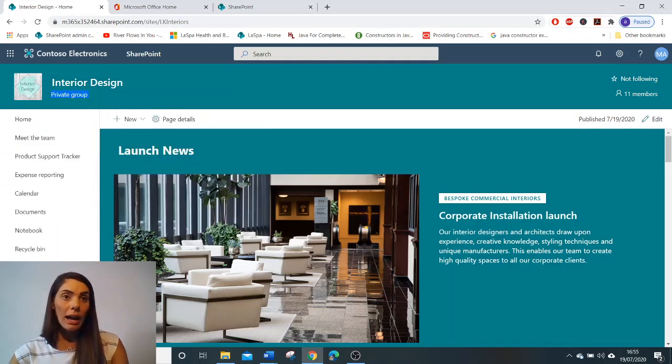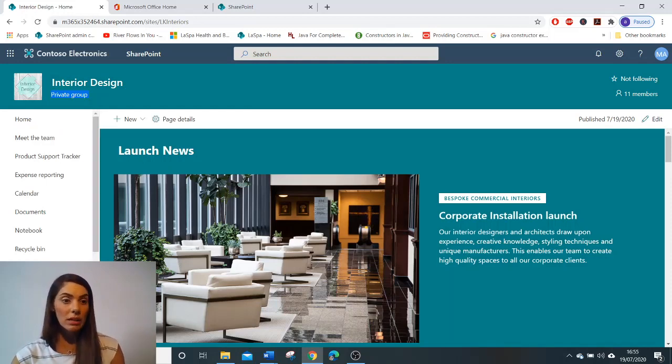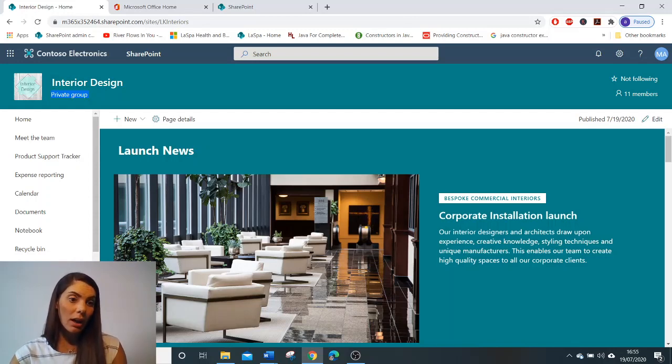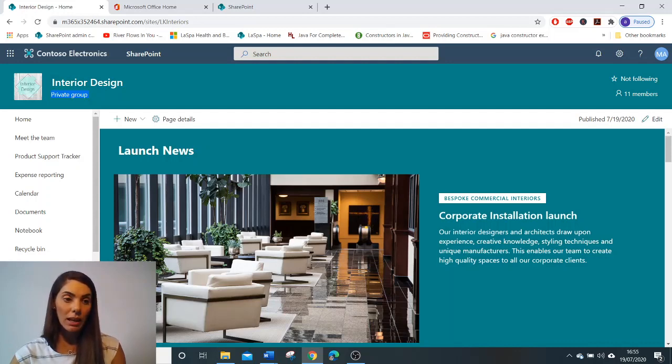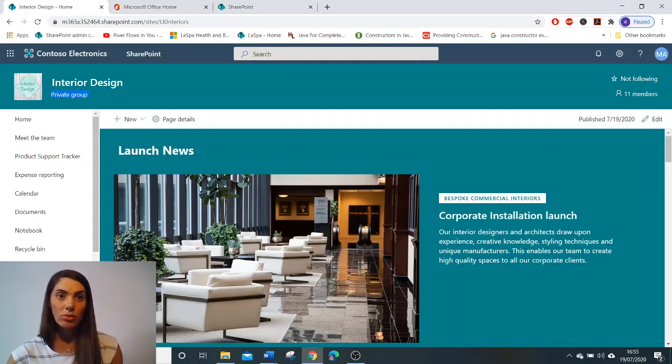As I said earlier, team sites provide you with the ability to turn your site into a Microsoft Teams channel. And underneath my video here, there is a button that says Create Team and that can be clicked to communicate with your colleagues in real time by creating your team site for your Office 365 group.